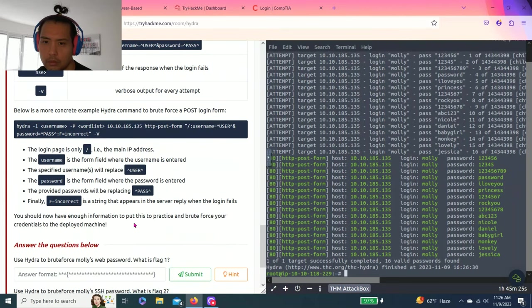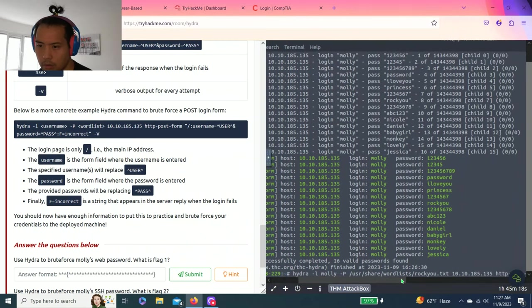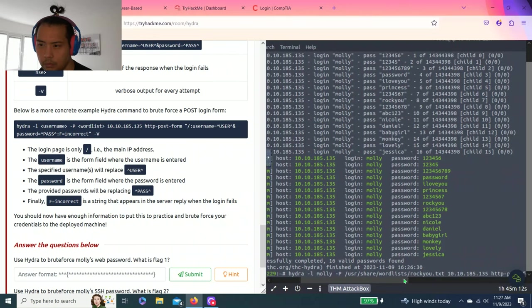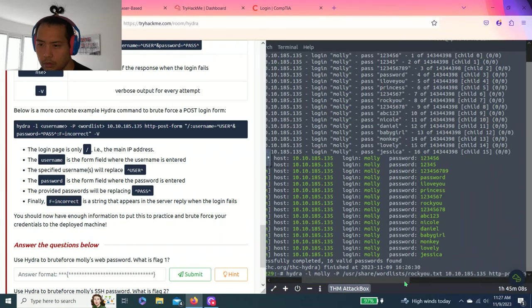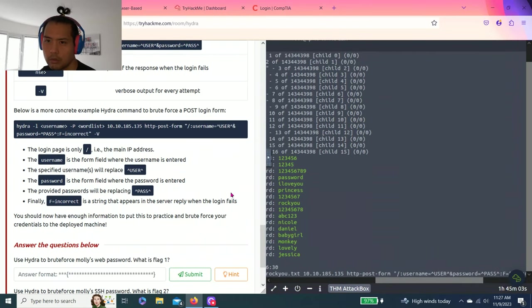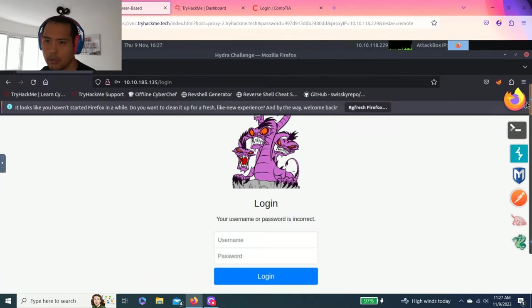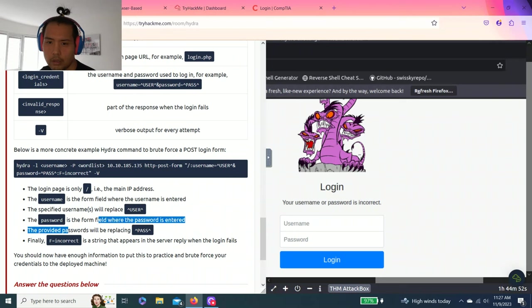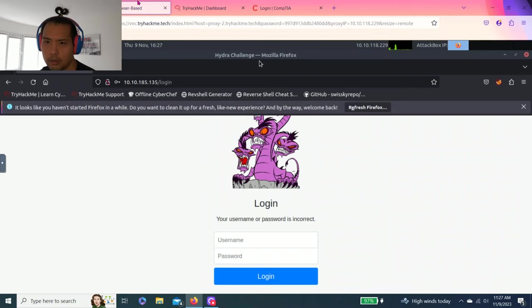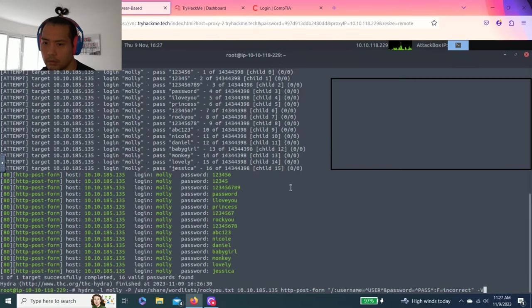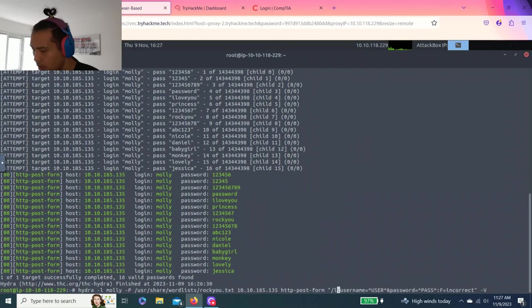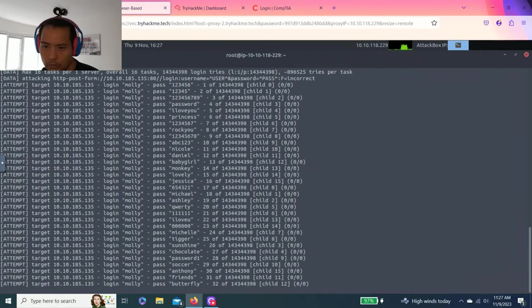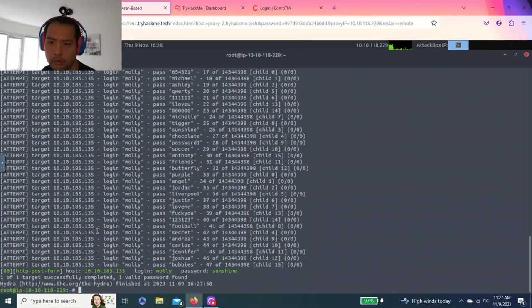Okay. So there's one target, 16 passwords. Alright. Let's try this out. Username. Okay. Let's see.